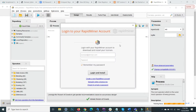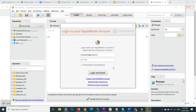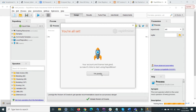RapidMiner has launched but logging into your RapidMiner account is mandatory to use it. Don't worry — if you don't have an account, just create a new one for free. After creating your account, log in with your credentials. In my scenario I already have an account, so I provide my credentials and press login. After some time the environment will be fully set up — click 'I am ready'.